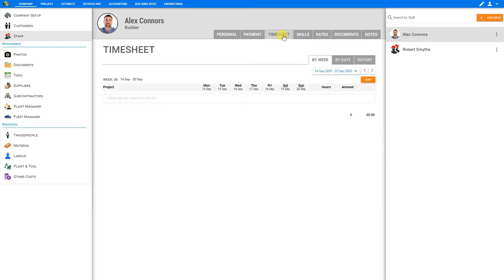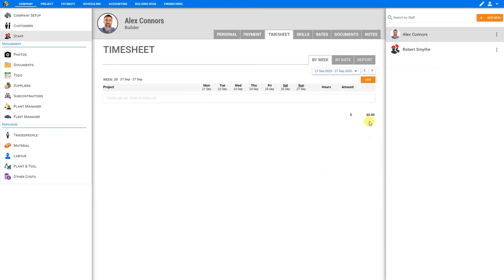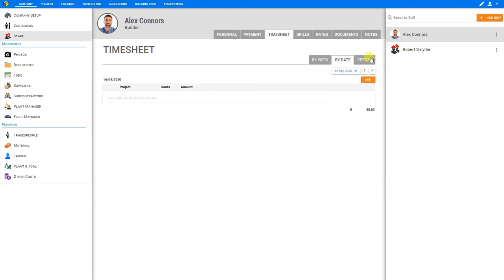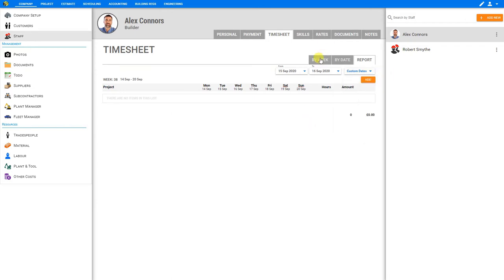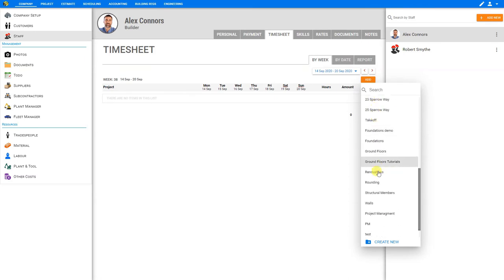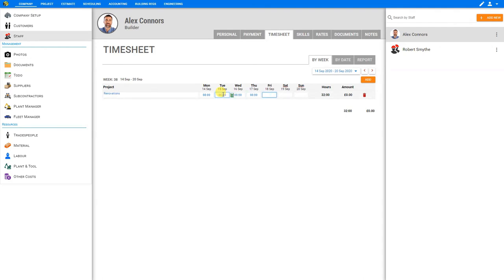Next, there's a tab for timesheets. And the timesheets may be arranged either by week, which is a range of seven days, by date, which is a specific date, or by custom report, in which we can select a specific date range or set a custom date, either last week, this week, last month, fiscal year, or custom dates. To input timesheet hours by week, we select by week, and then add. And here we'll select the project that the employee worked on. So we'll scroll down to find the renovations project. And here we can input the hours manually. So we can just input eight hours per day if we know that those were the hours that were worked.